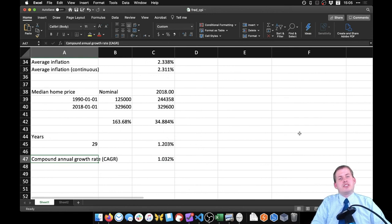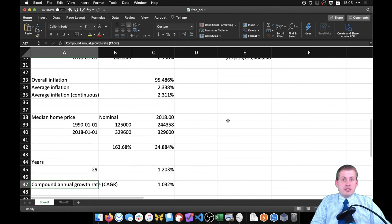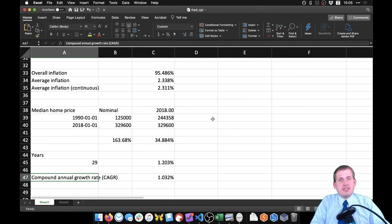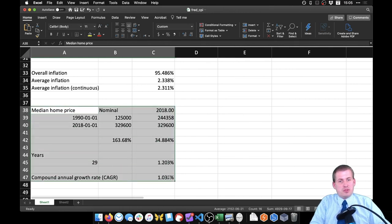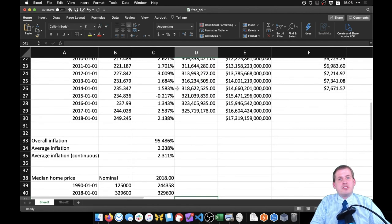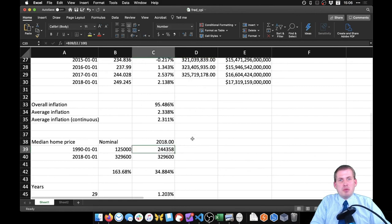That's how you can answer questions about changes in prices over time using basic economic analysis. Your problem set will give examples of similar calculations — refer back to this video for help. You can also download the complete spreadsheet from the website to use as a reference and see all the formulas. Good luck!